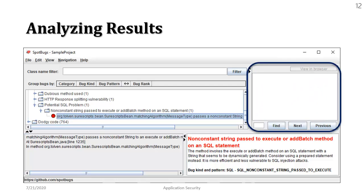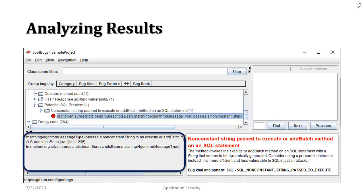And the fourth part of the screen is the window in which we can load the source code. Because it's very tiny in this case I decided to open the source code in a separate window so that we can navigate the source code easily. You can see the file name is SureScriptsBean.java and line number is 1235. We have a problem that may potentially cause an SQL injection in our source code.